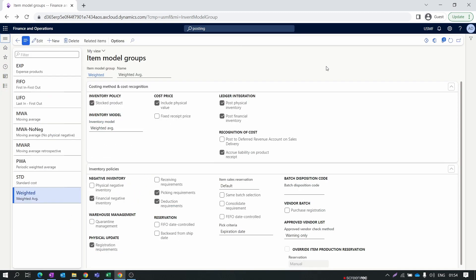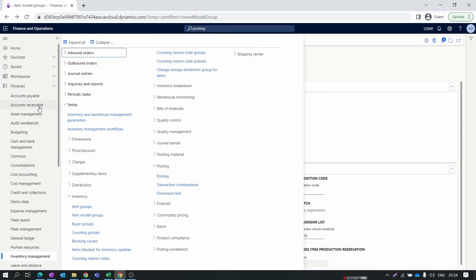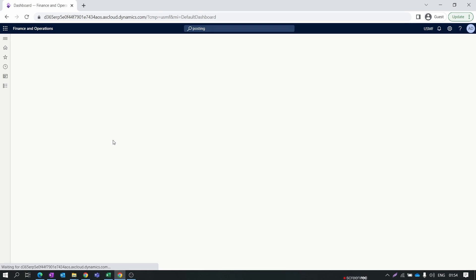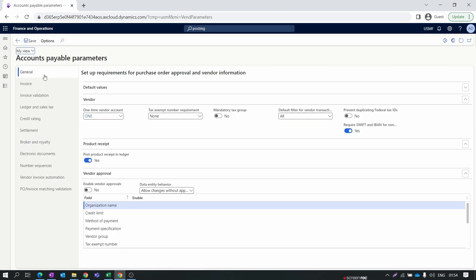Now go to the Accounts Payable module and open Accounts Payable Parameters. In the first General tab, find Product Receipts - the 'Post product receipts in ledger' toggle must be enabled. If this toggle is disabled, you will not be able to post any product receipts.